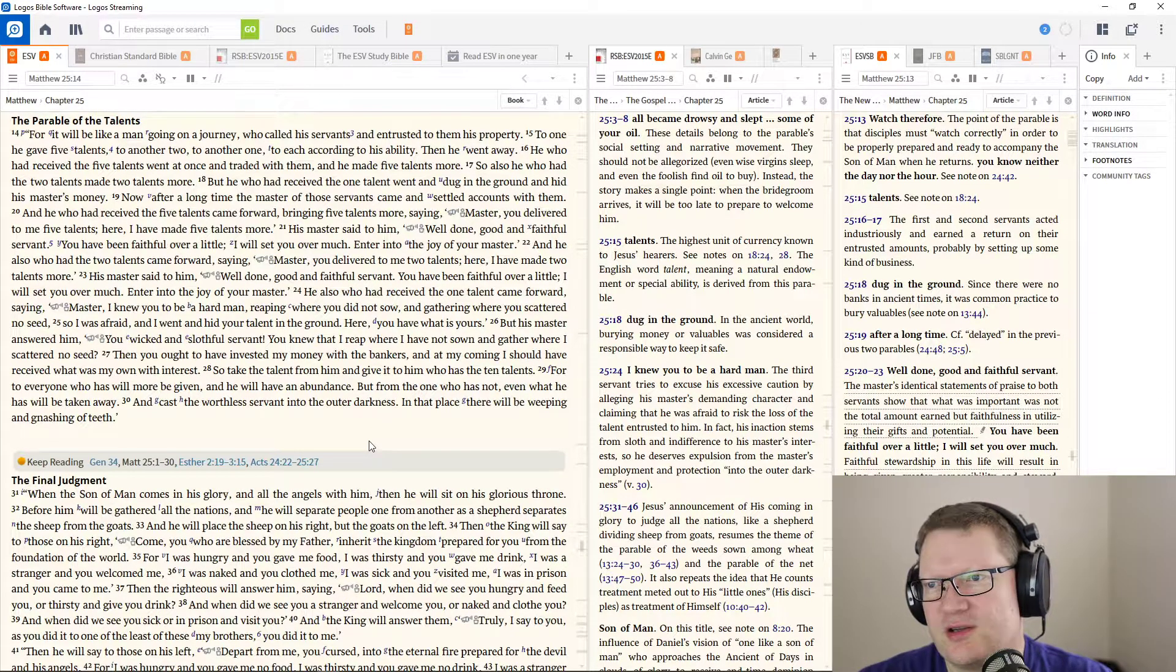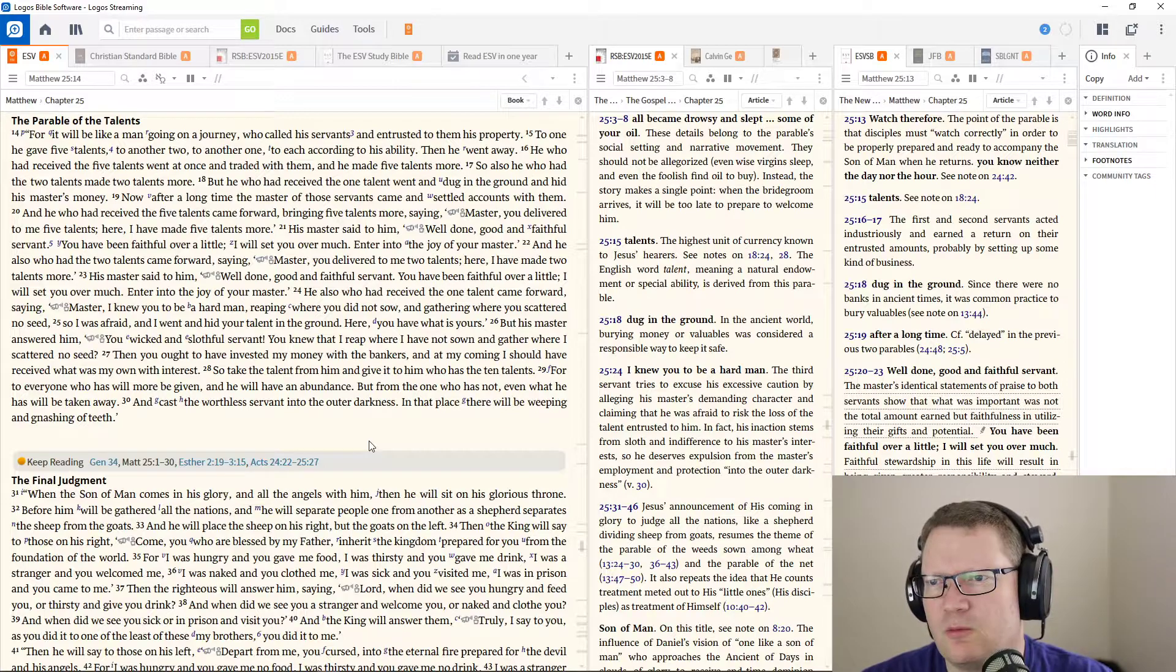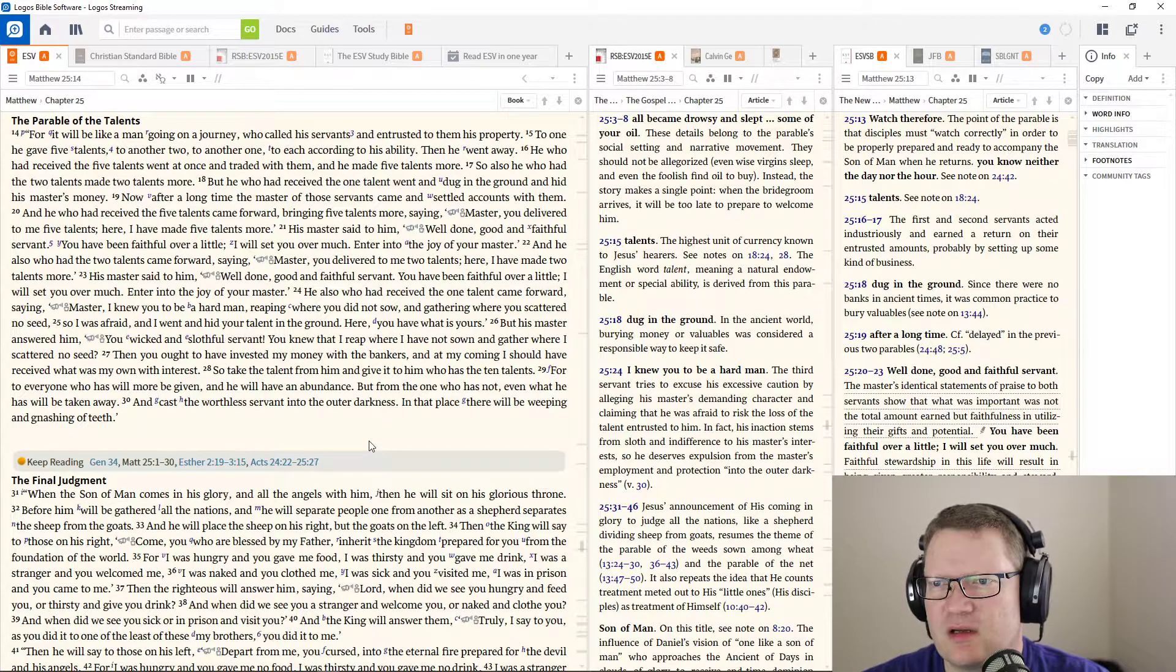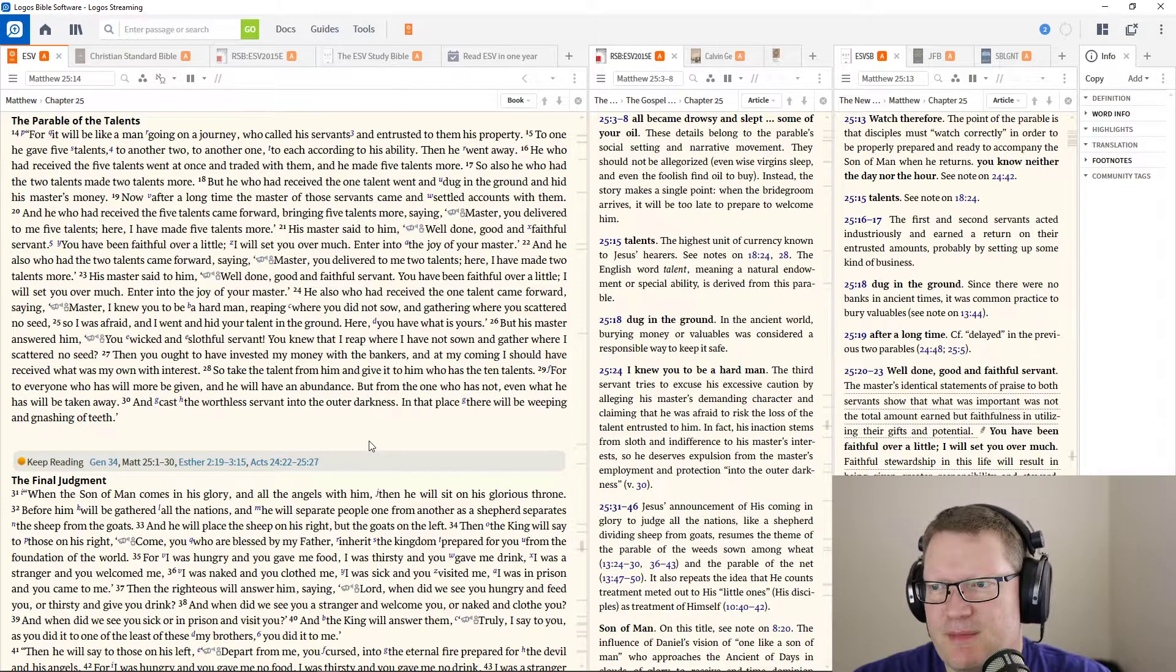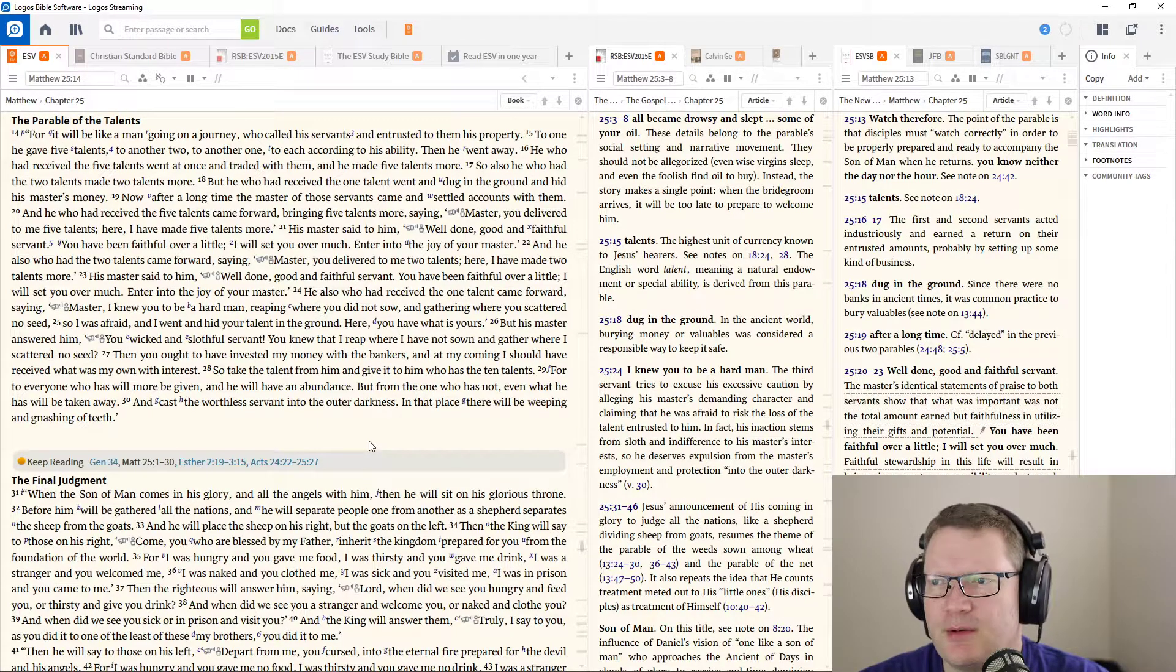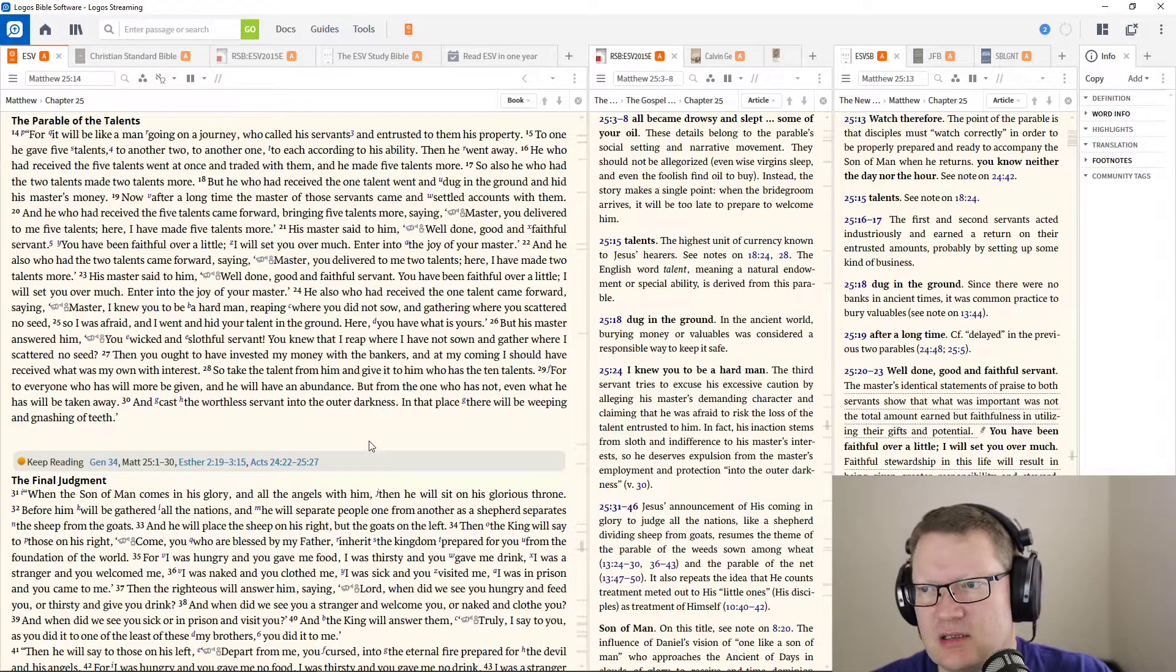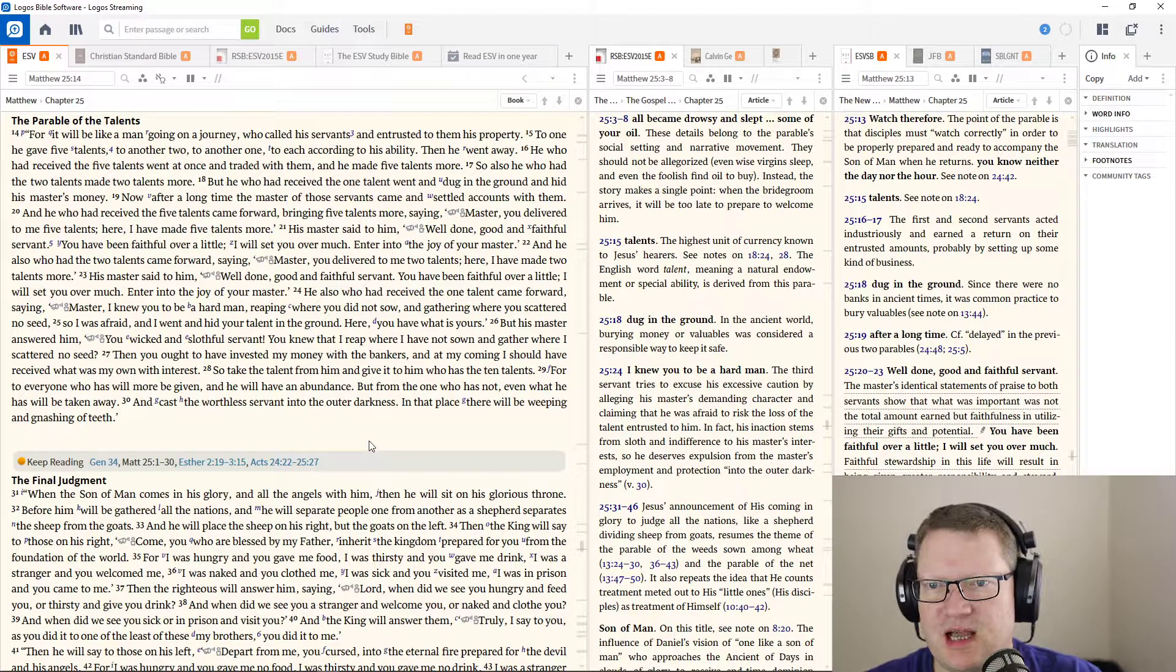But his master answered him, You wicked and slothful servant. You knew that I reap where I had not sown and gather where I scattered no seed. Then you ought to have invested my money with the bankers. And at my coming, I should have received what was my own with interest. So take the talent from him and give it to the one who has ten talents. And cast the worthless servant into the outer darkness. In that place, there will be weeping and gnashing of teeth.